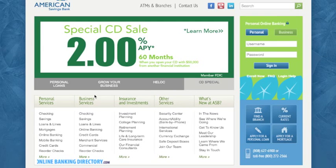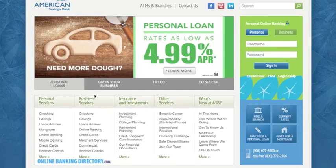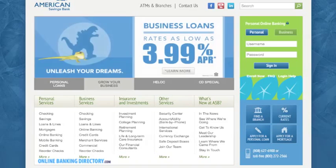Today I'm going to show you how to log into your American Savings Bank online banking account. The first thing you need to do is go to the American Savings Bank website. We have put the URL in the description of this video.